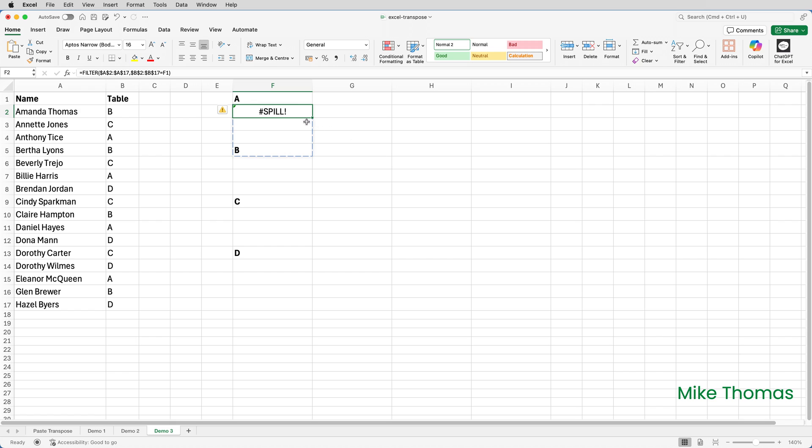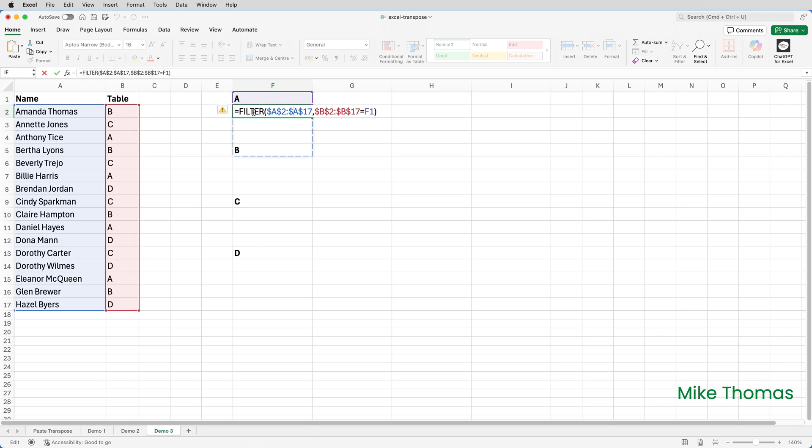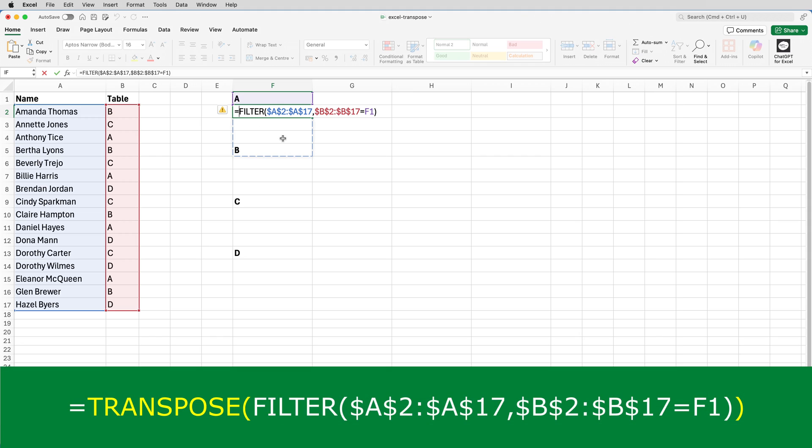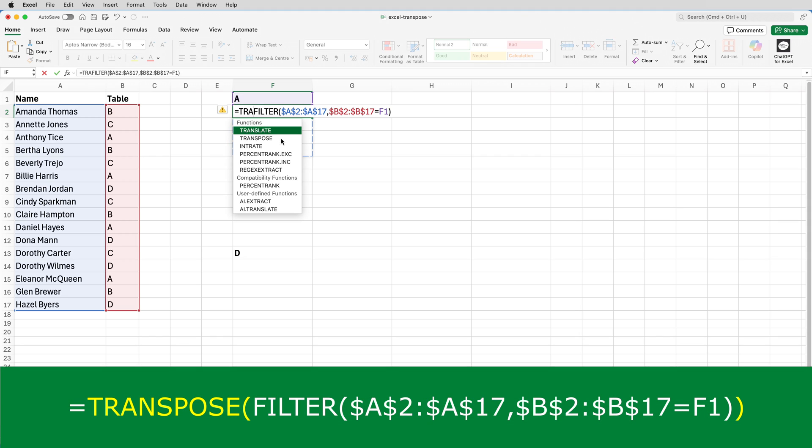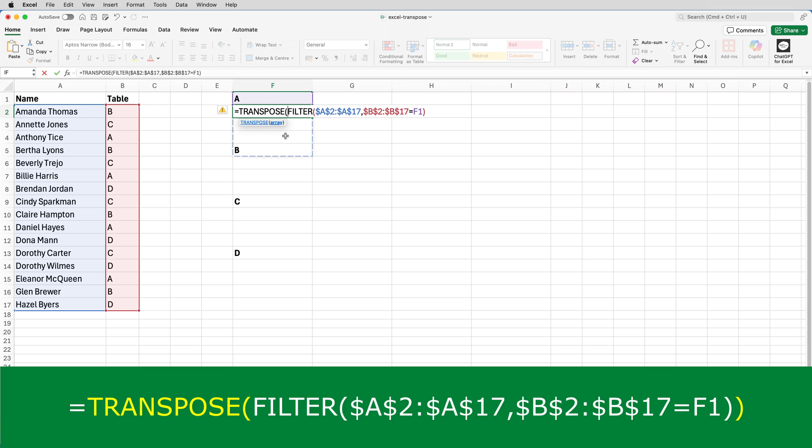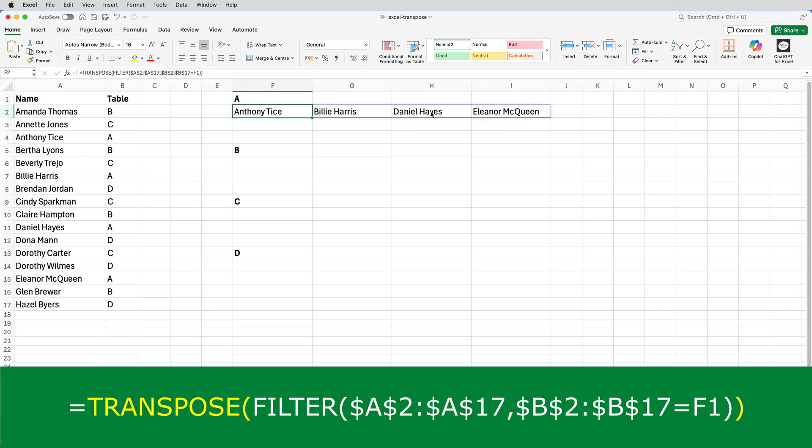So I will edit the formula in F2 and wrap the entire filter function inside the transpose function. Equals transpose, open brackets and a close bracket at the very end. This tells Excel to take the values generated by the filter function and flip them around so instead of going down a column they go across a row like that.